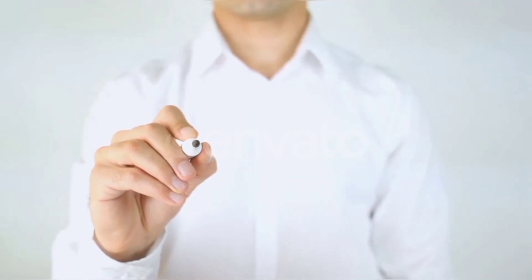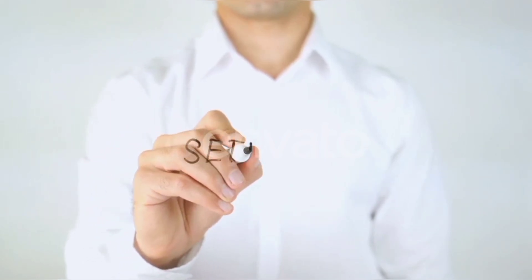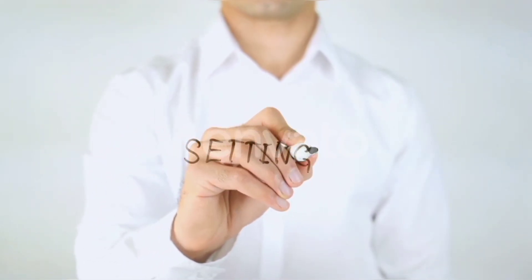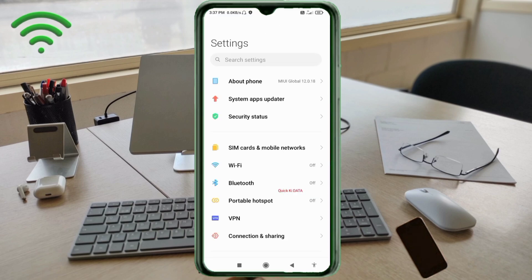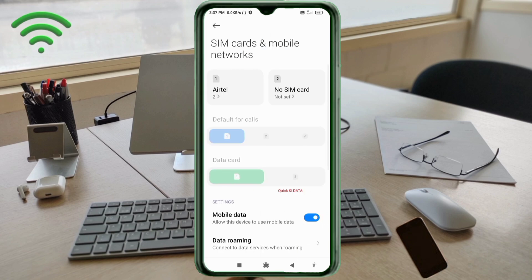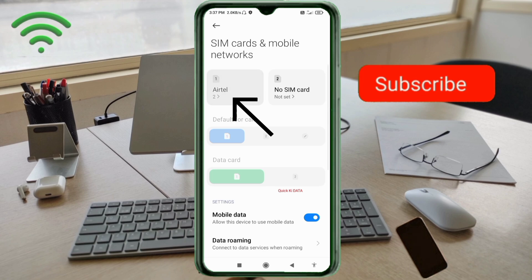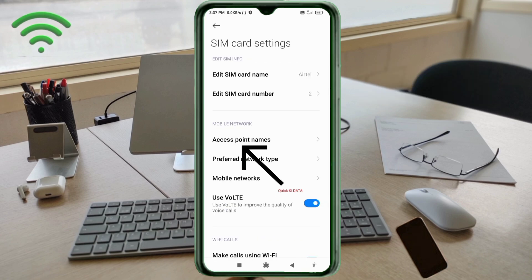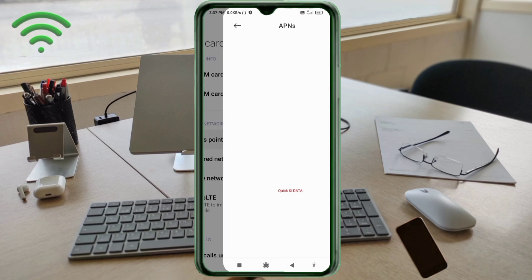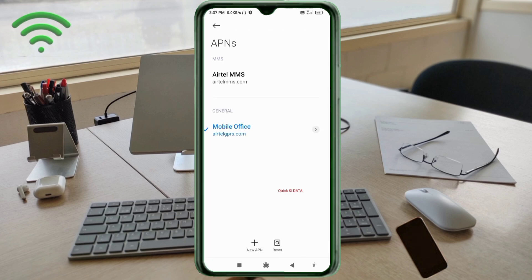Go to the Settings app on our Android device. Click on SIM Card and Mobile Network. Select our SIM card. Click on Access Point Name. Click on the Add or Plus button to add a new APN.